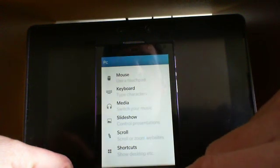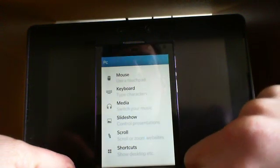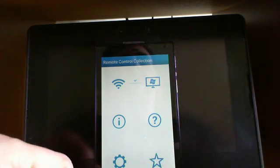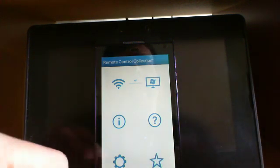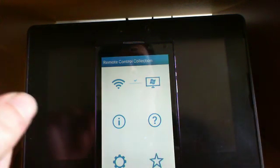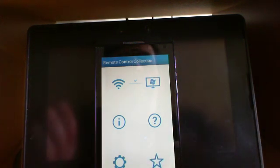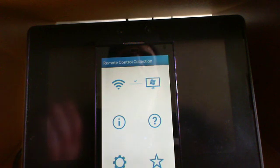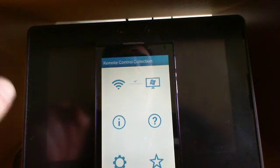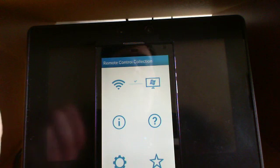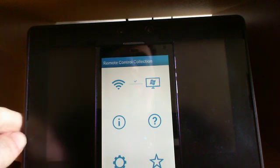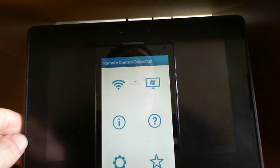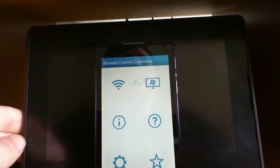So Remote Control Collection for your PC. Awesome app. Check it out on Blackberry World guys. Thanks for watching. Don't forget to follow me on Twitter at Sushi Stew. Don't forget to subscribe on YouTube and check out my blog, Sushi Stew PB.TK. Thanks again. Peace.